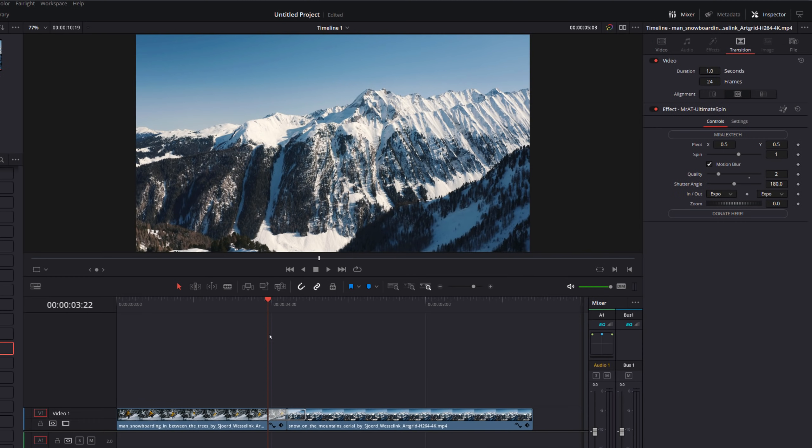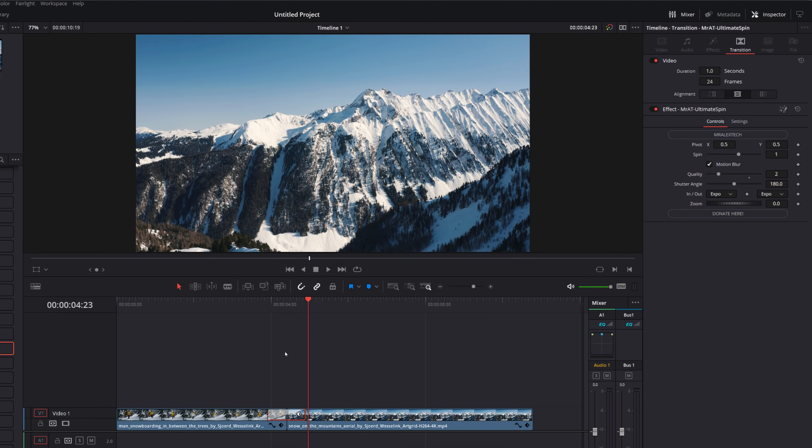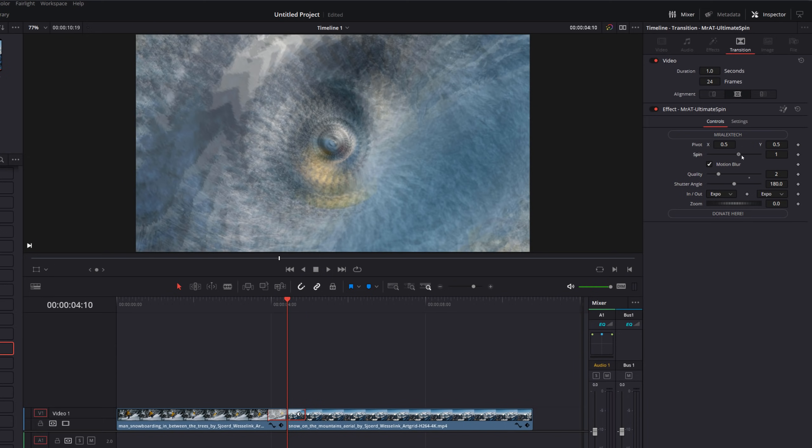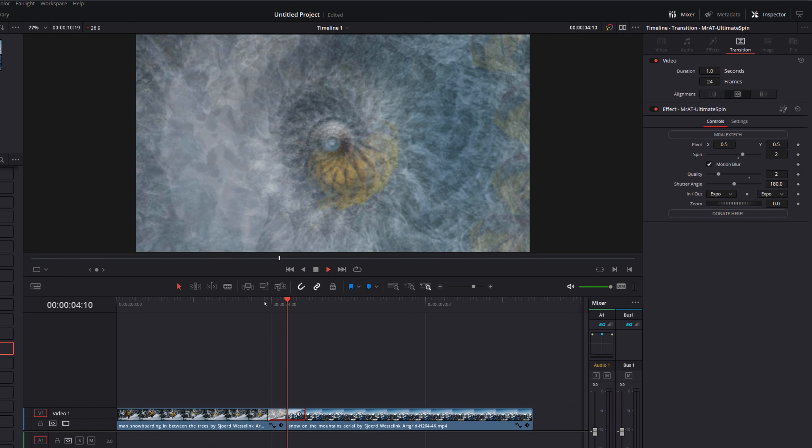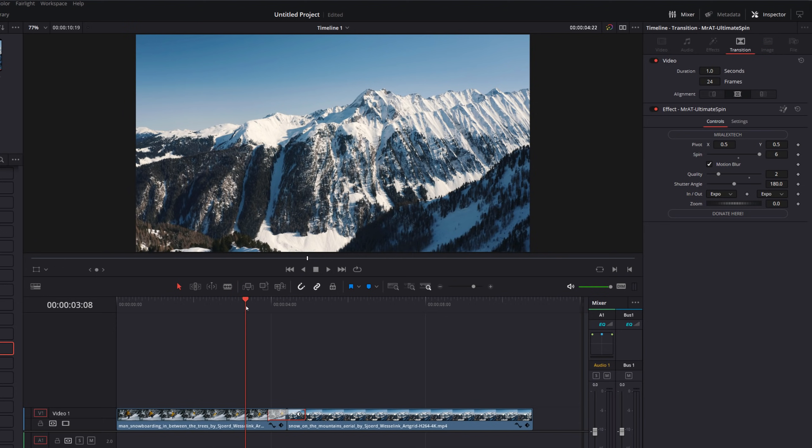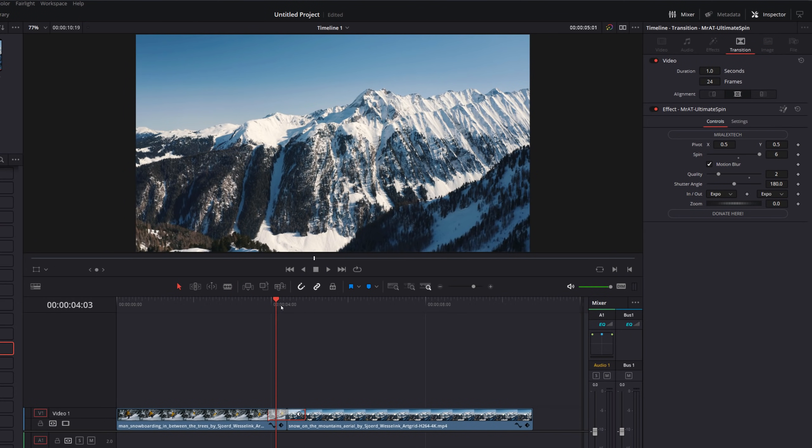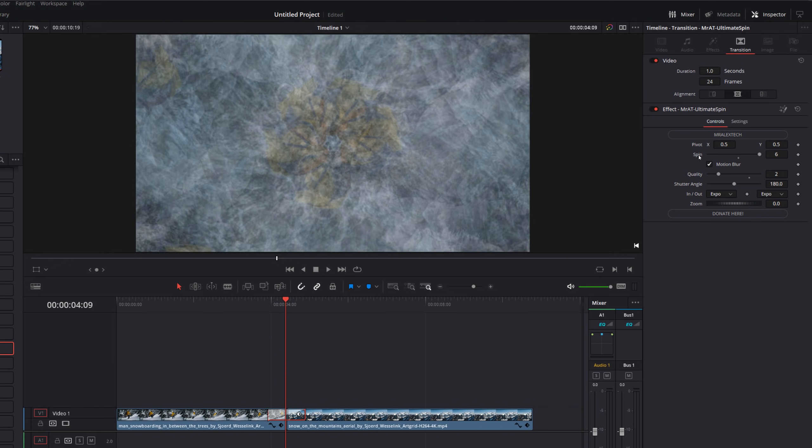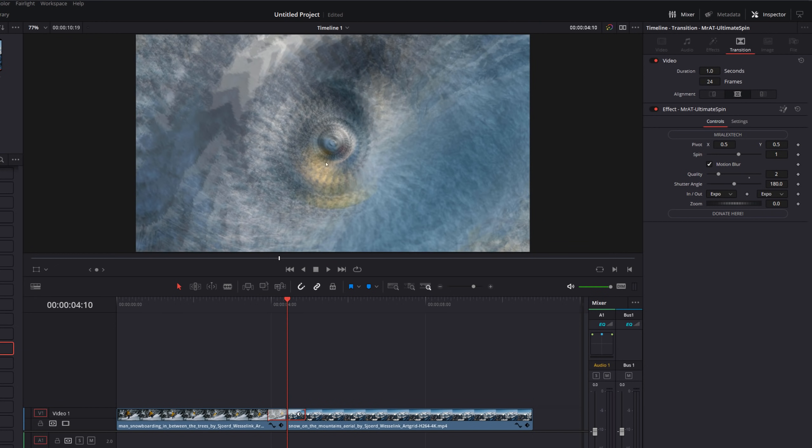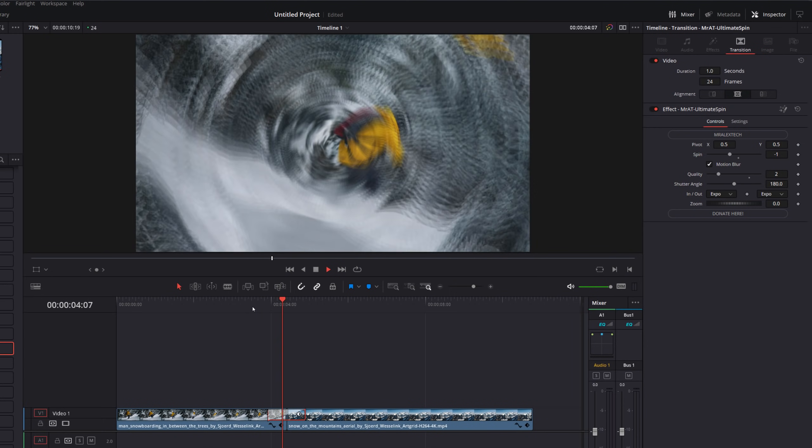And then we've got the spin transition. Same again, we've got the pivot. So we can choose the points that we're rotating around. We can choose the number of times that it spins. So if I hit play, by default, we'll do 360 degrees. If we increase that to two, we've got 720, three, all the way up to six. So we can have a massive spin like so. If you want to go in the opposite direction, so by default, it will rotate in counterclockwise, just drag this down to be negative numbers and rotate in the opposite direction. Again, quality and shutter angle in and out and zoom.